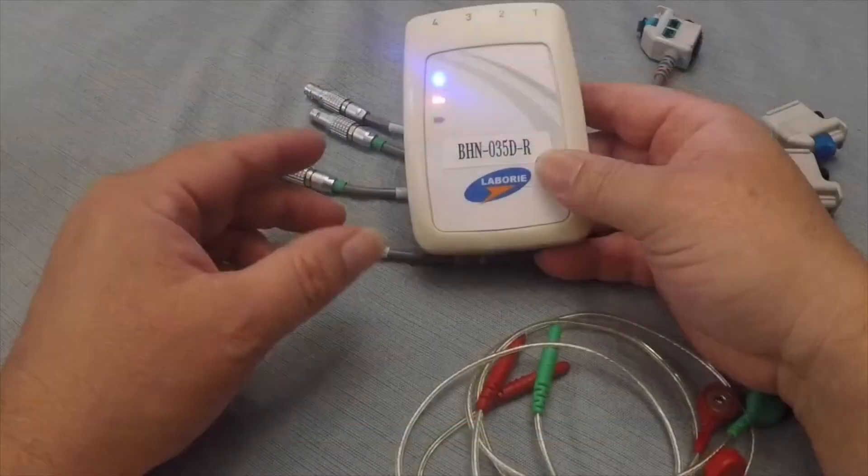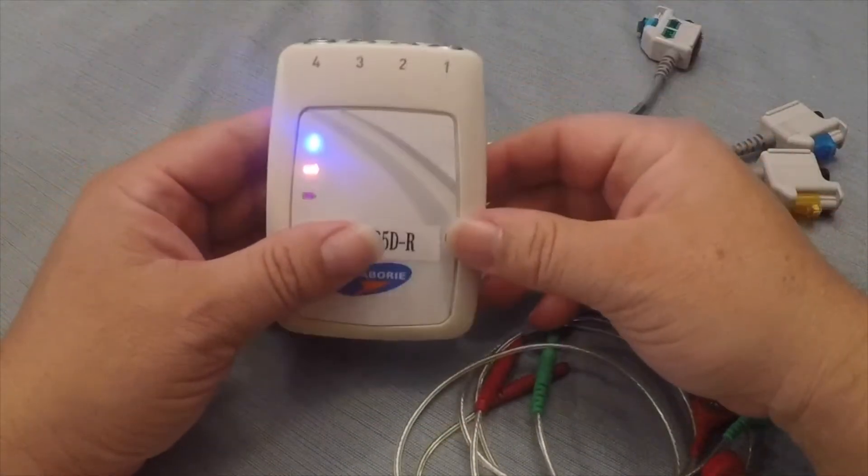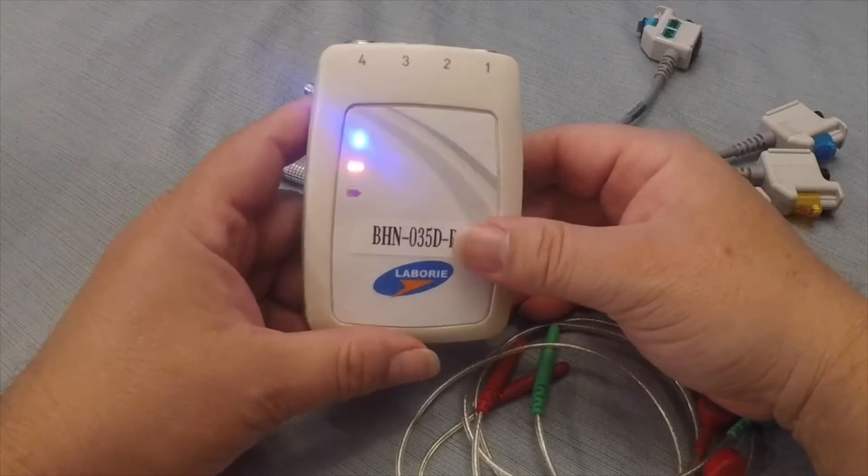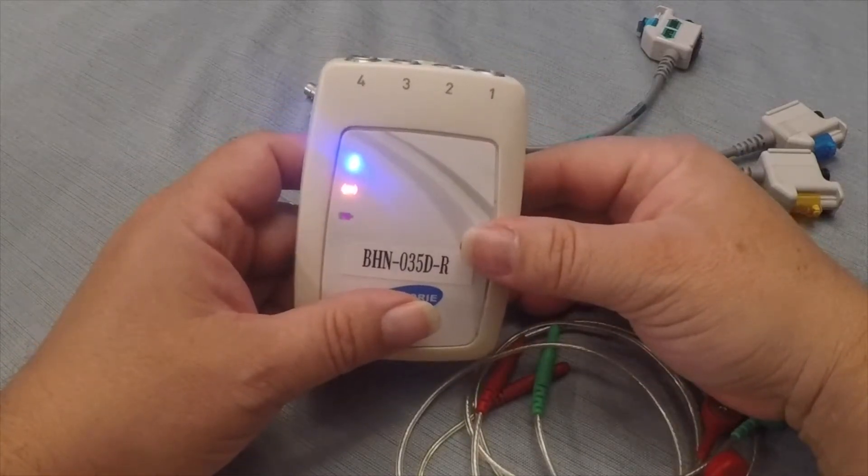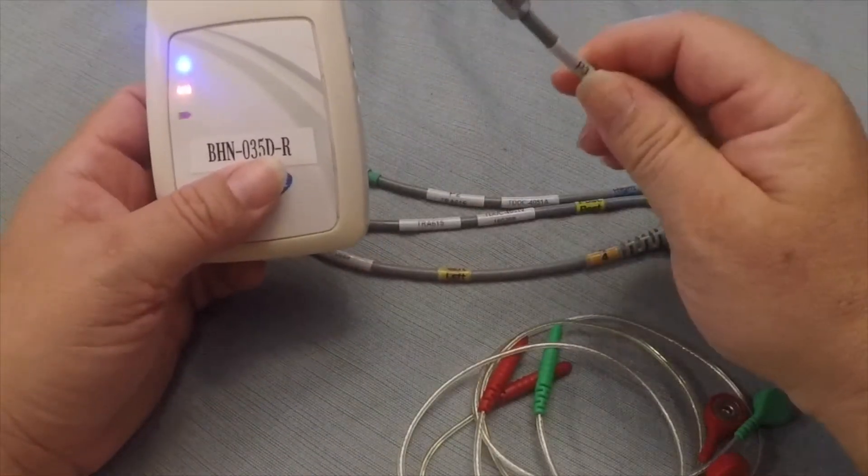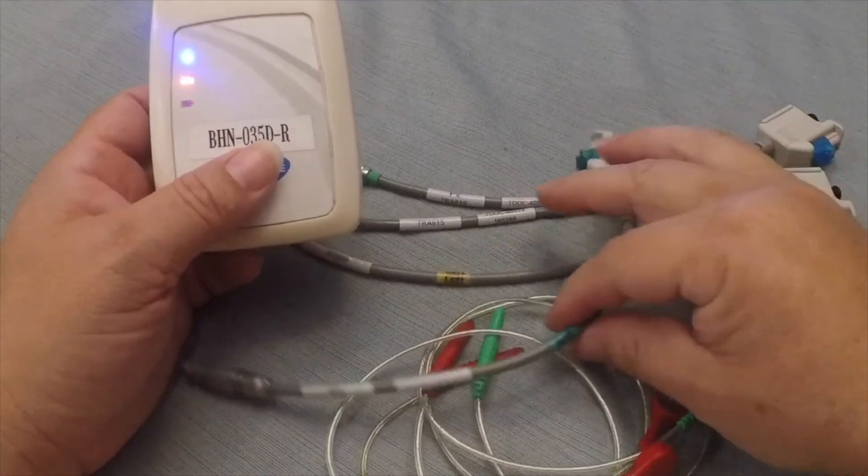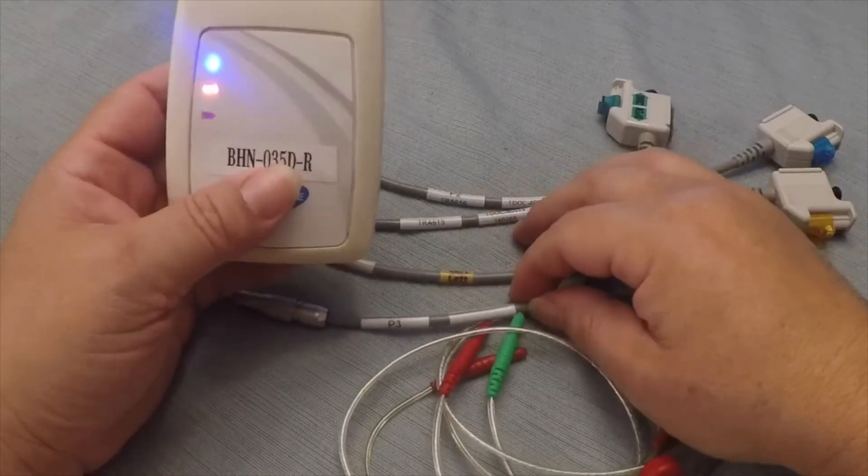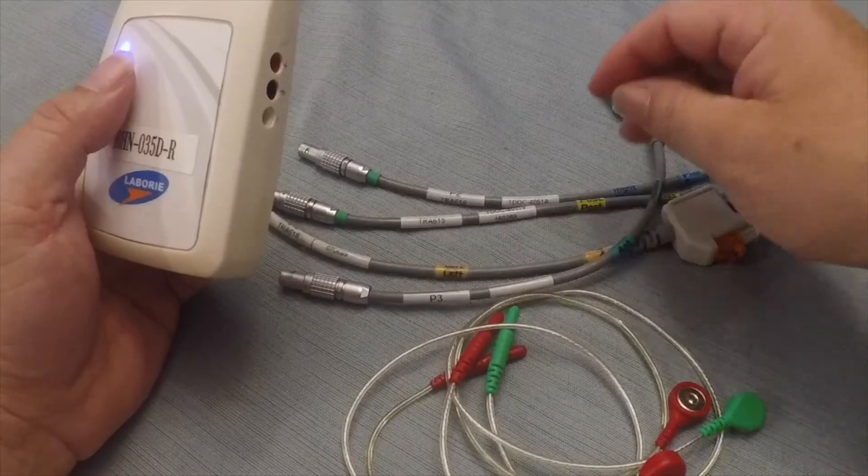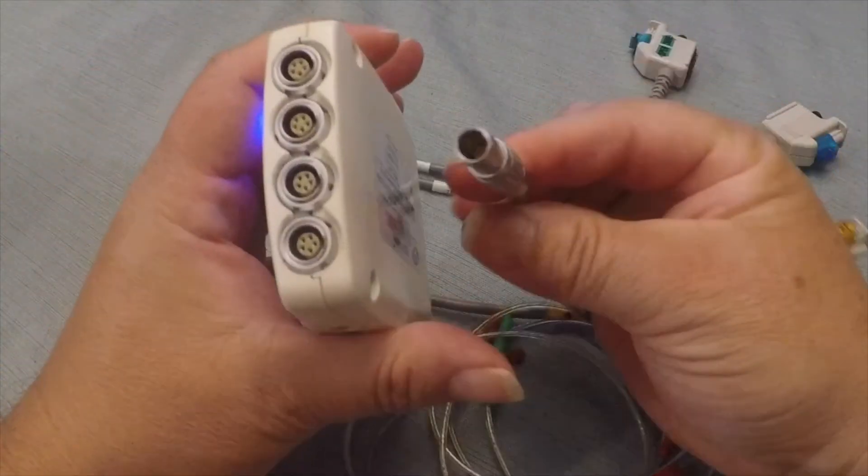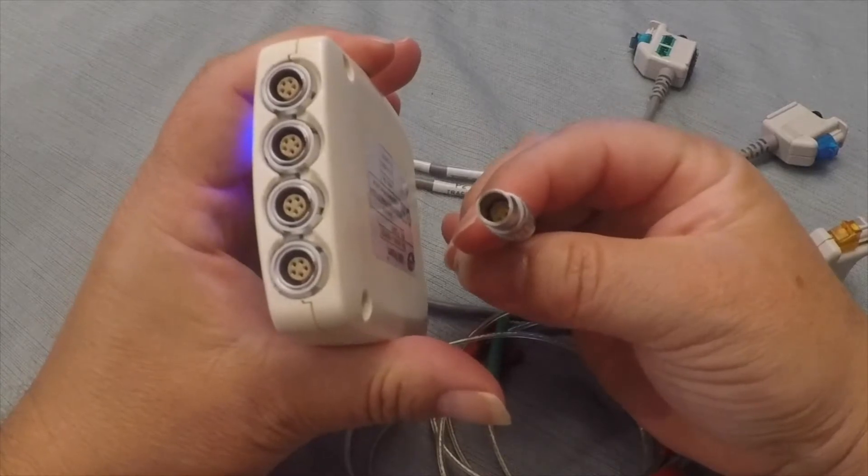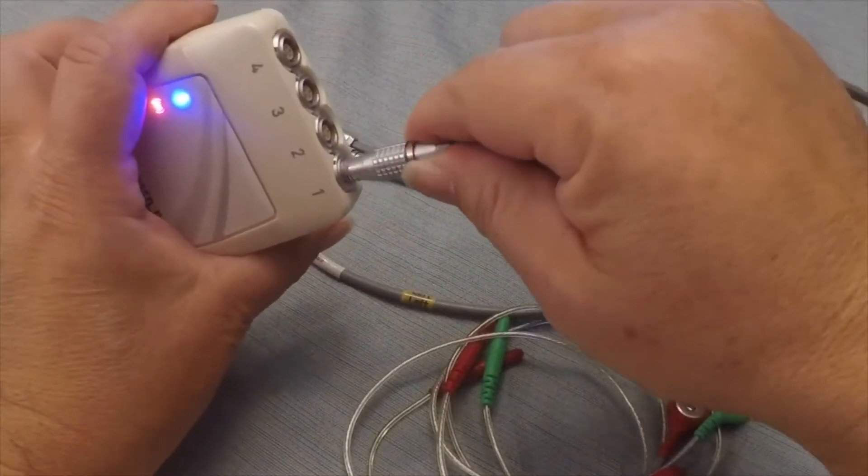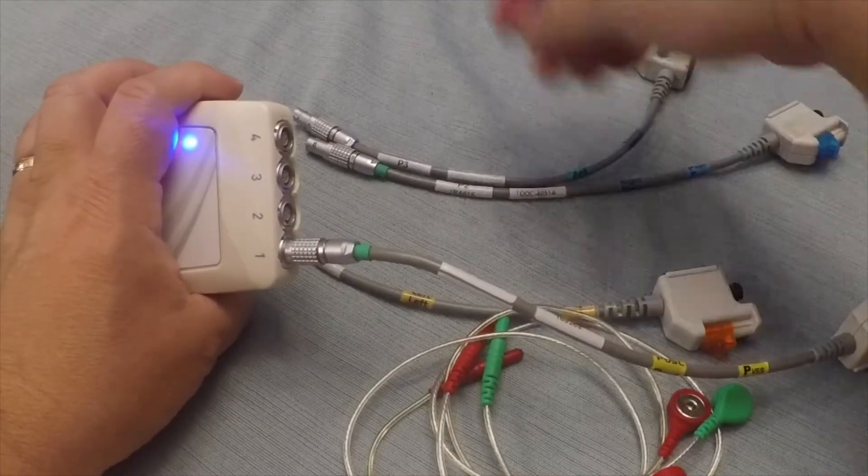Let's take a quick look at the Roam. The Roam is actually going to be the part where we plug in our pressure transducers. These are T-Doc air charged transducers. However, we can also use water-based catheters with this system as well. And these are actually very easy to plug in. You can see the connections here. Cables can only go in one way.